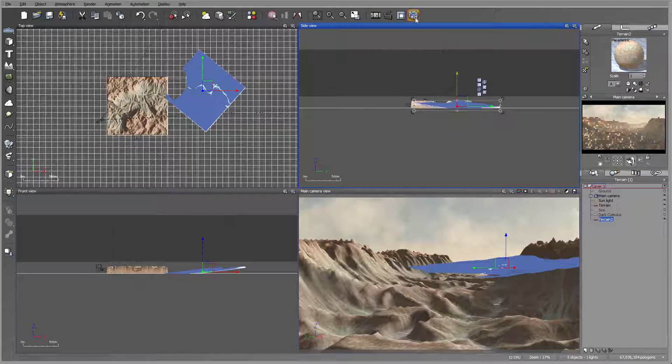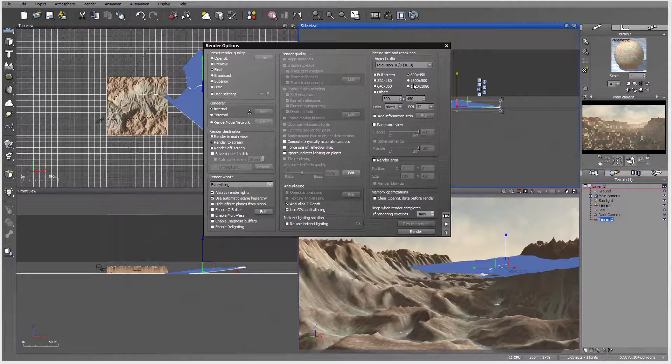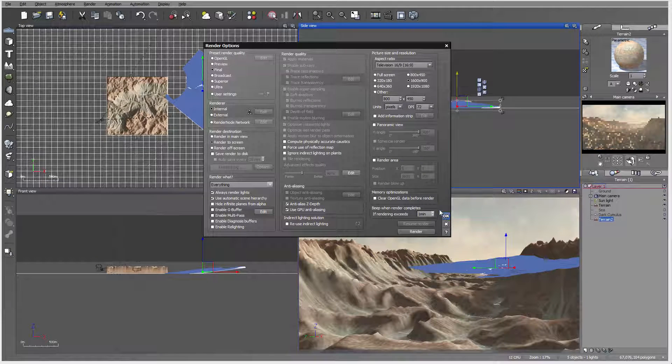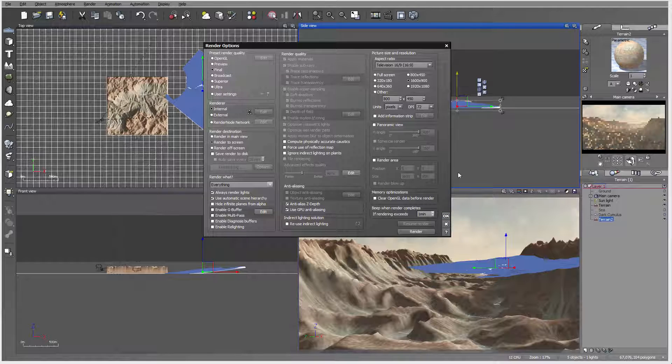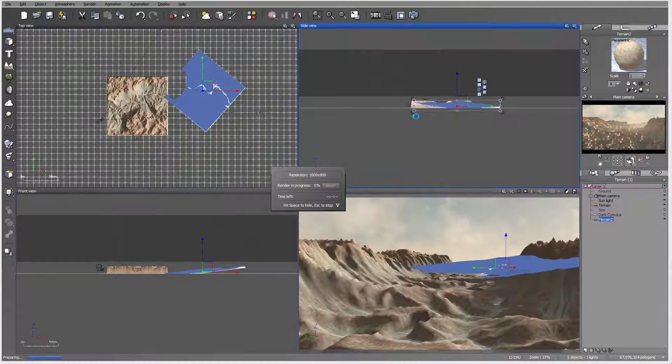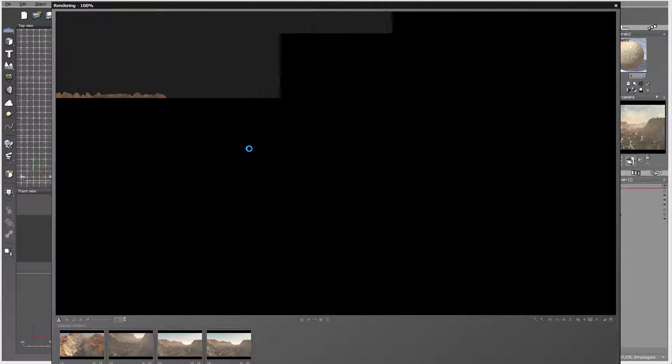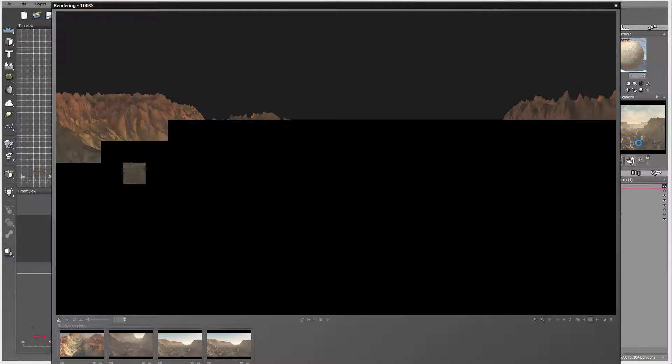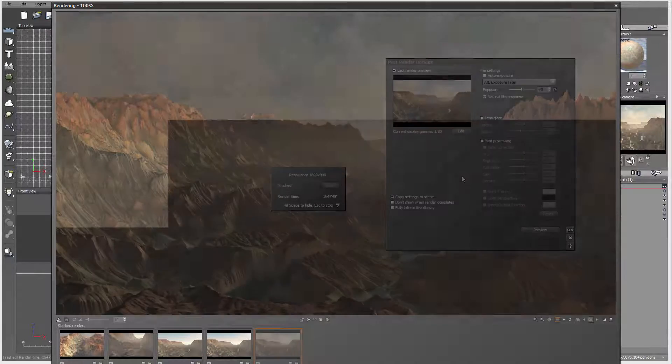Let's go ahead and render at higher resolution. Normally I'd render superior or ultra, but for the purpose of this tutorial, final will work for us to see and review. I'm going to pause this tutorial and come back shortly when the render is completed.